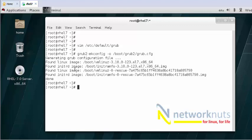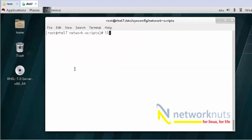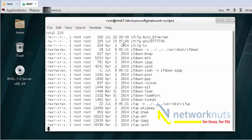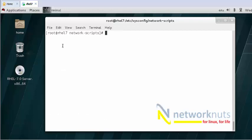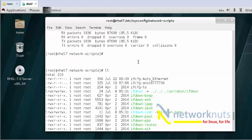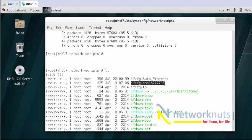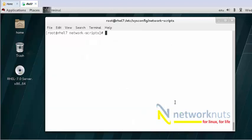The last thing you need to do is go to /etc/sysconfig/network-scripts. Here is your interface name — you can see it ends with something like 736. This is the file. Rename this file to ifcfg-eth0. I'll just copy it: cp ifcfg-[old-name] ifcfg-eth0.